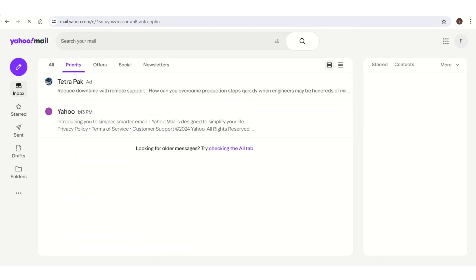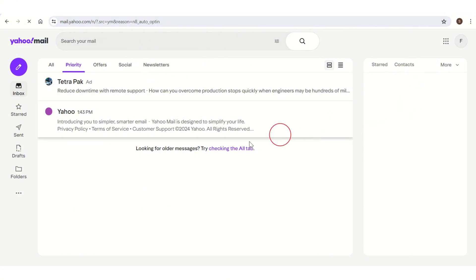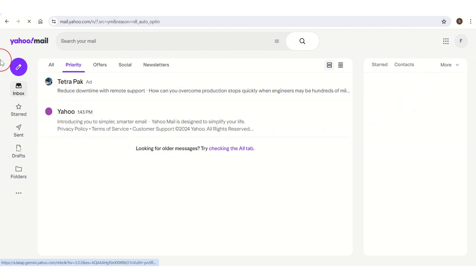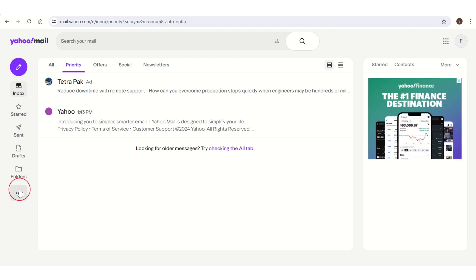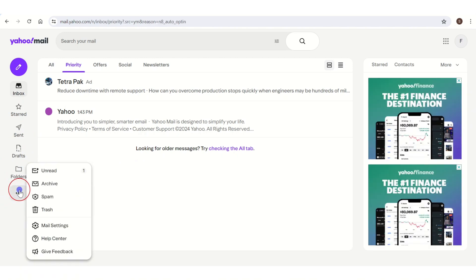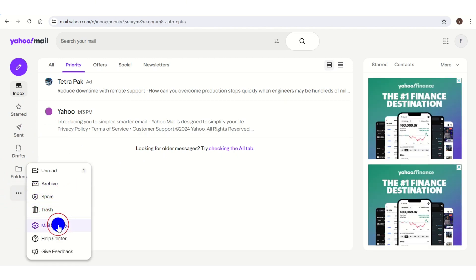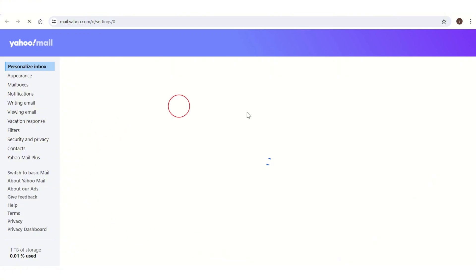Your Yahoo Mail will appear on your screen. Here on the left side of the screen you have these three dots — click on it. This will pop up on your screen, and here you have the option of Mail Settings — click on it.